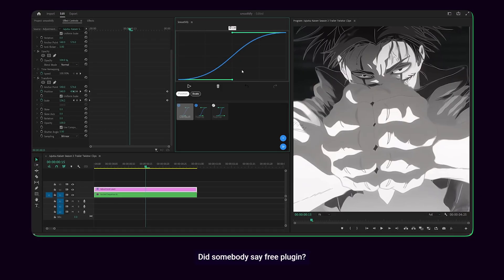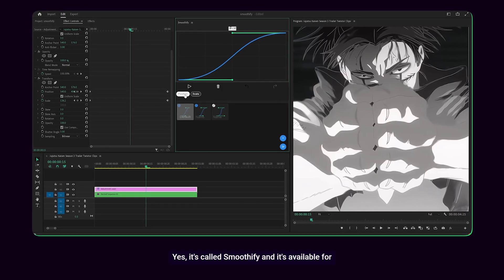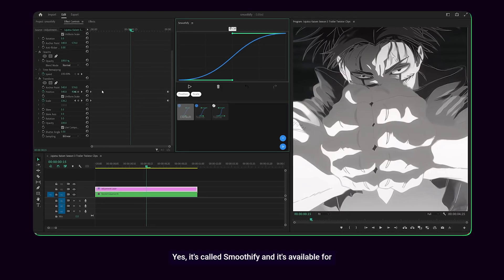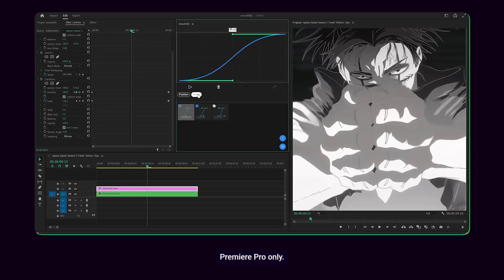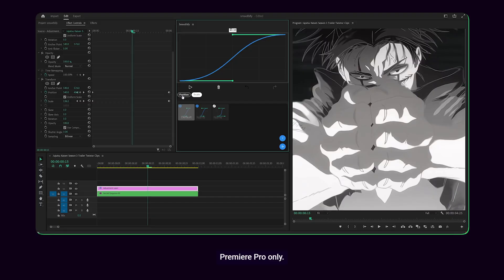Did somebody say free plugin? Yes, it's called Smoothify and it's available for Premiere Pro only.